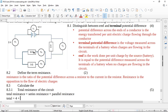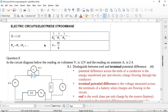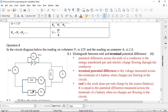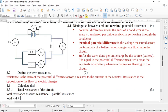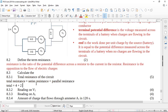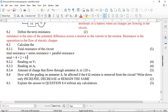For the parallel resistance, you can use the formula from the formula sheet: one over R-parallel equals one over R1 plus one over R2. Or you can use the quick-and-dirty formula: multiply the resistors (6 × 3 = 18) and divide by their sum (6 + 3 = 9), giving 18 ÷ 9 = 2 ohms. So the total resistance is 4 + 2 = 6 ohms.